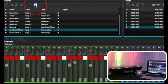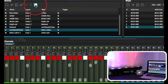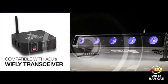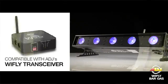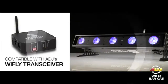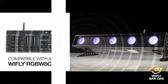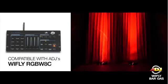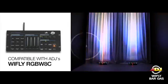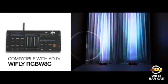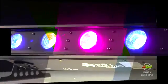The WiFly Bar QA5 also features wireless DMX. Just add a WiFly transceiver and plug it into your MyDMX 2.0 box, or you can use it in conjunction with the WiFly RGBW8C wireless DMX controller.